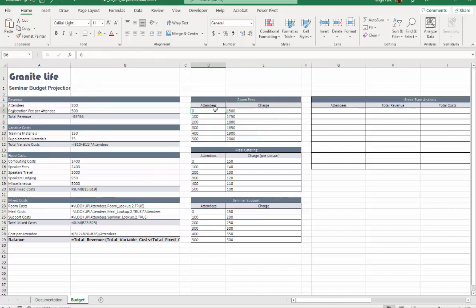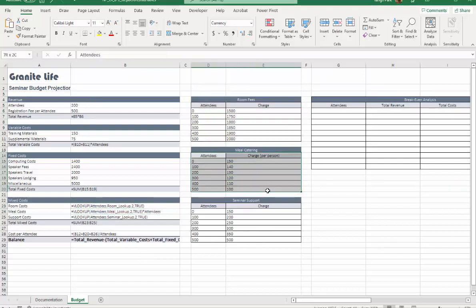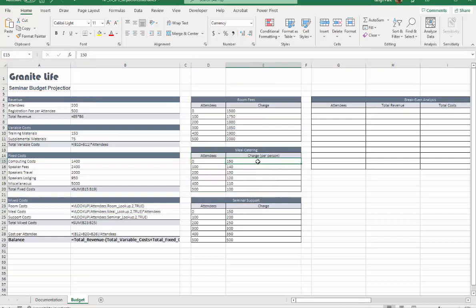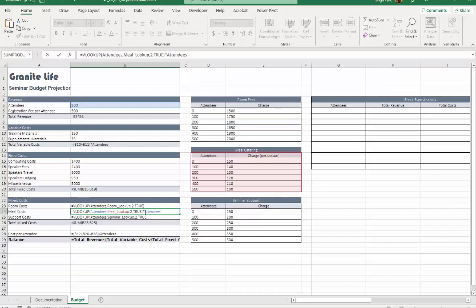Basically we're going to find room costs based on B23 using this table, so depending on the number of attendees, the charge will be different. That's why we're using VLOOKUP. Meal costs are the same thing - here's the given table. One thing different is you're going to charge per person, so you need to multiply VLOOKUP by number of attendees.